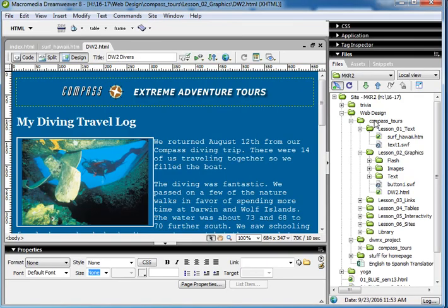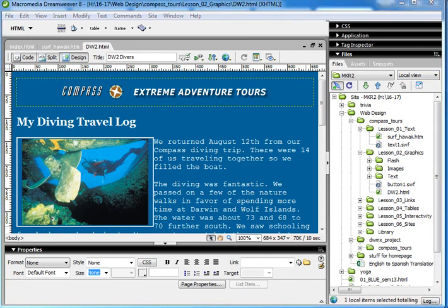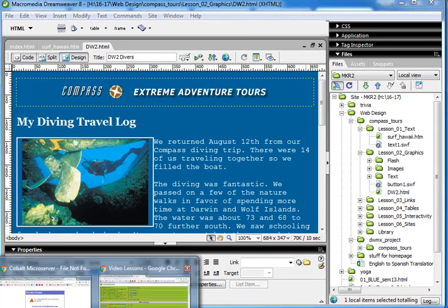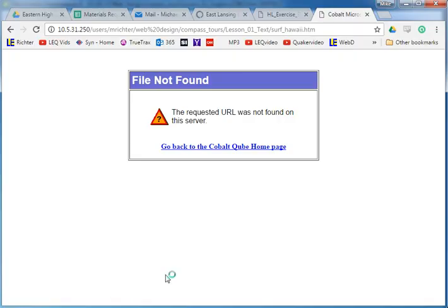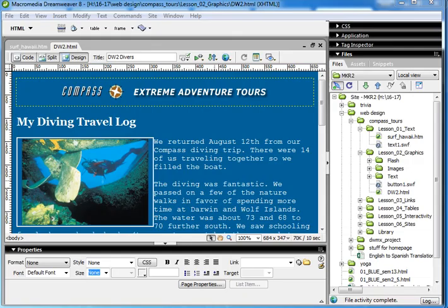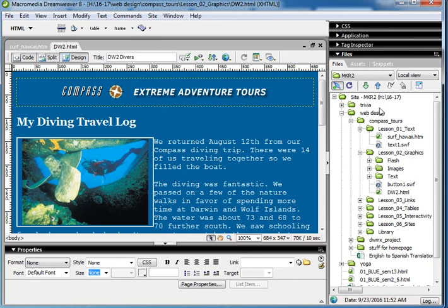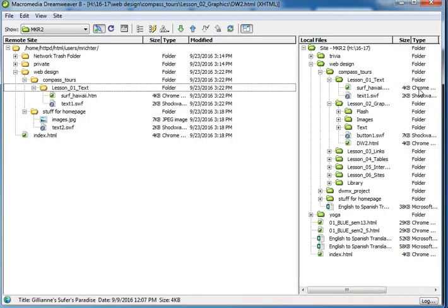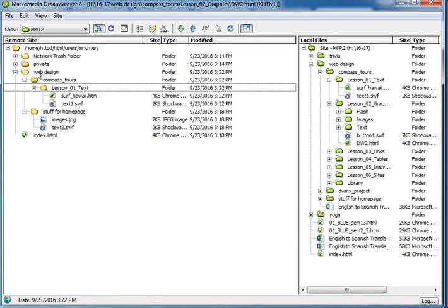Okay, I'm back. I figured it out. I don't know, it was a weird problem. You shouldn't have that problem. It was something because the way I copied your files, I had a capital W on web design even though it didn't show.